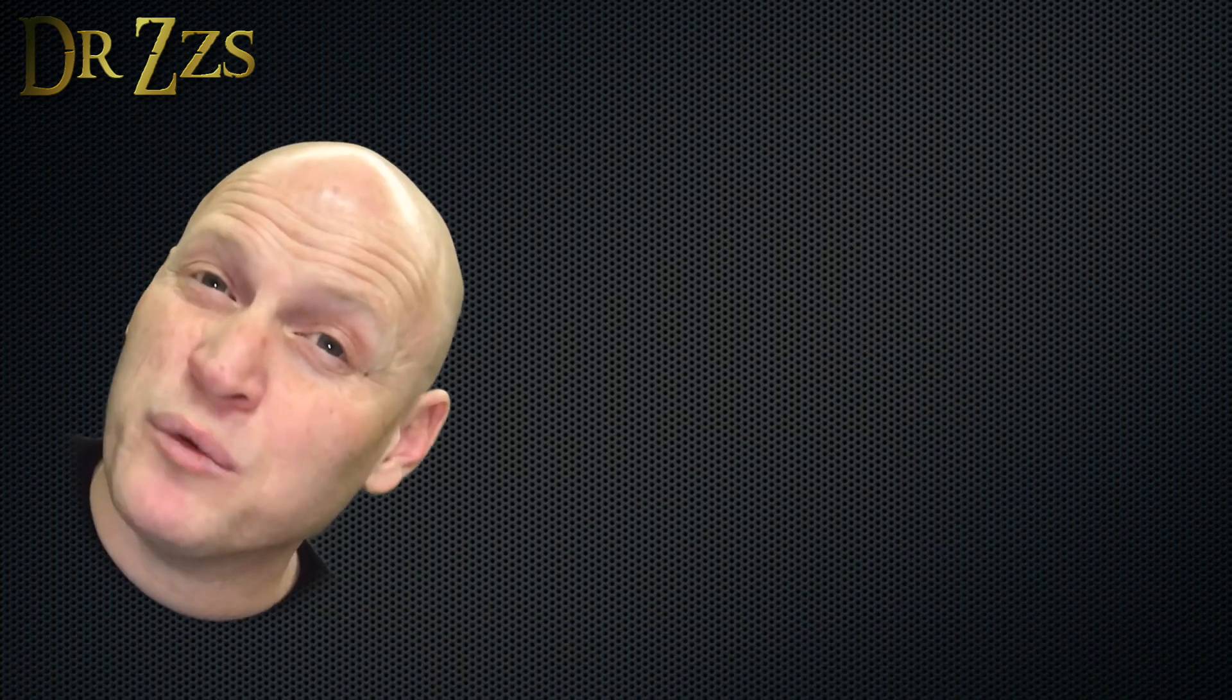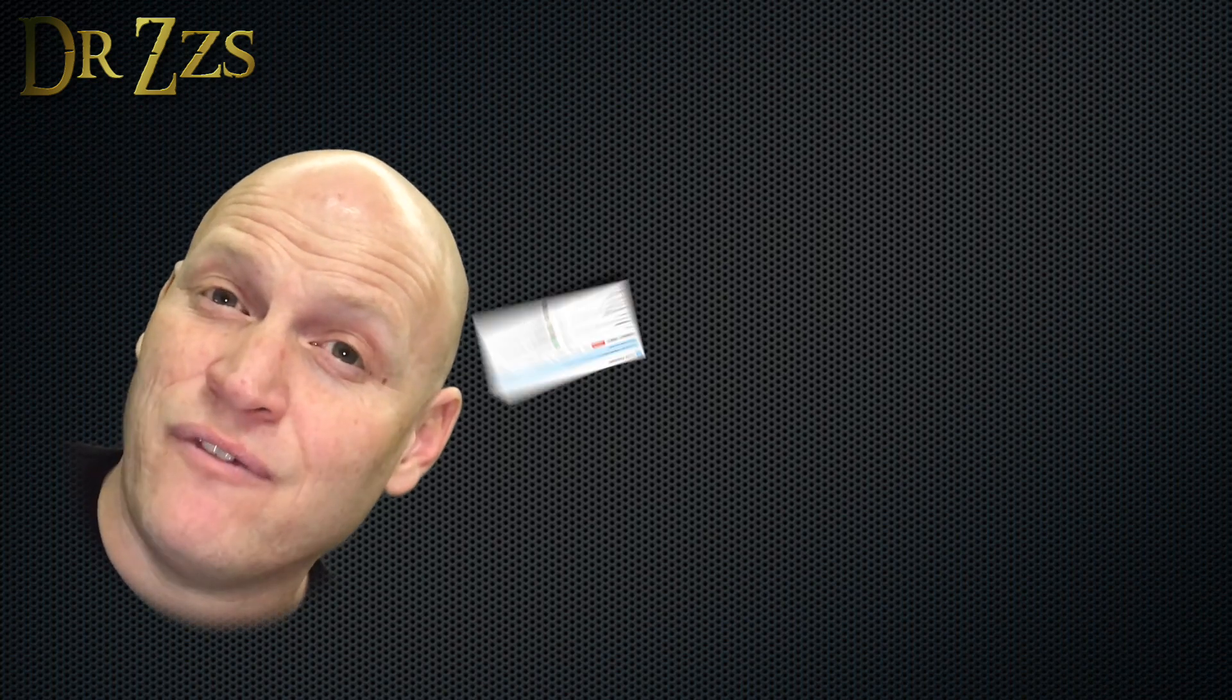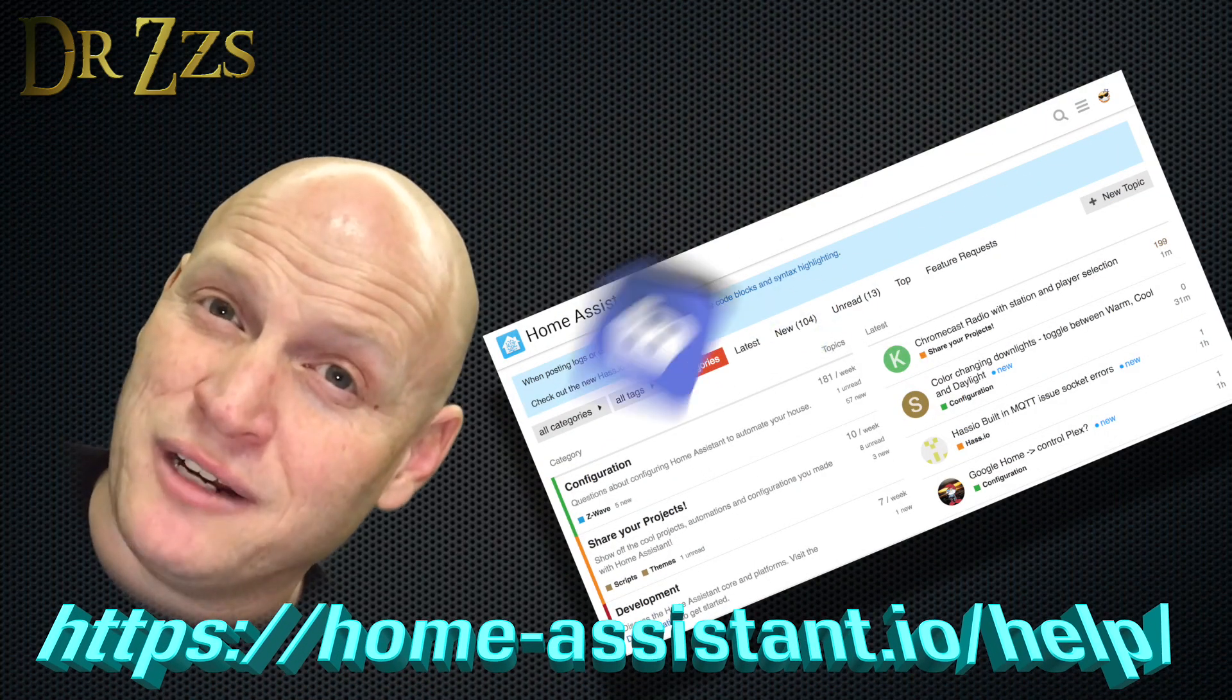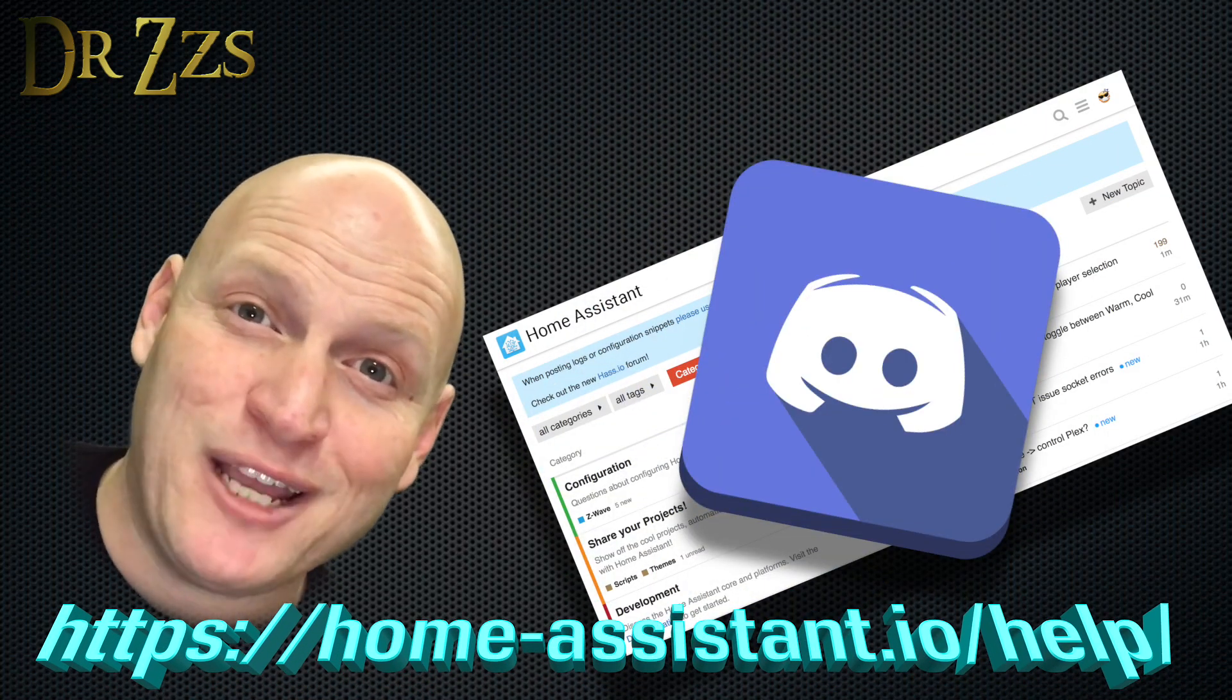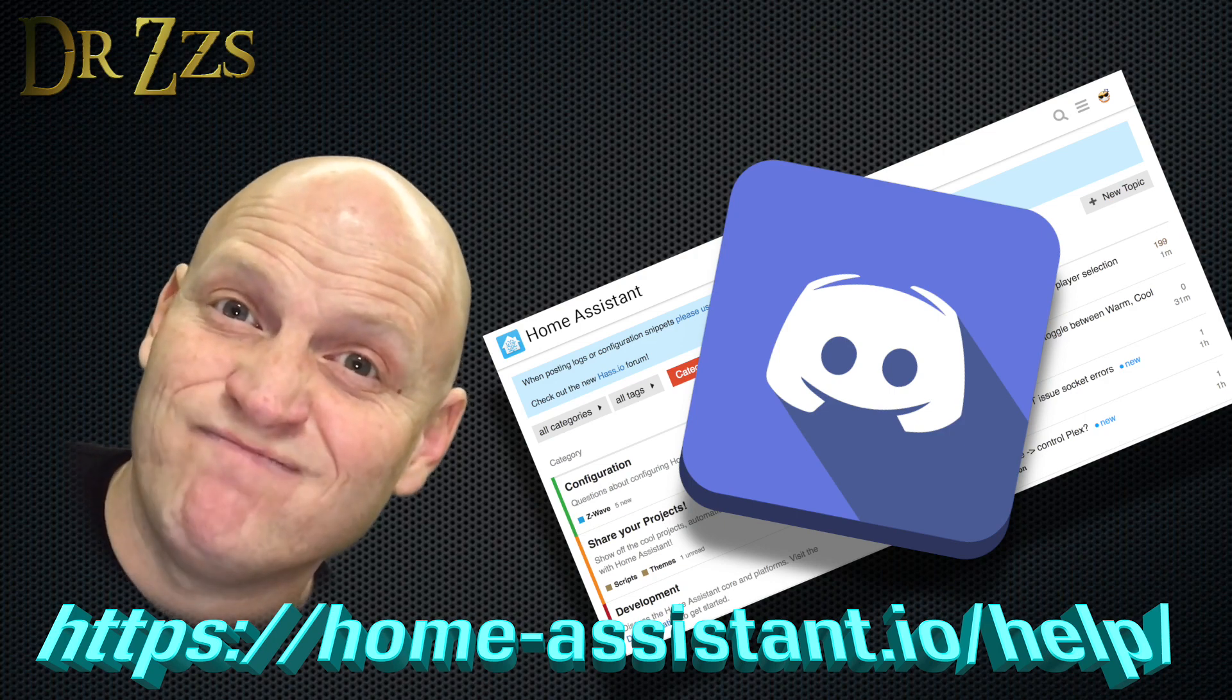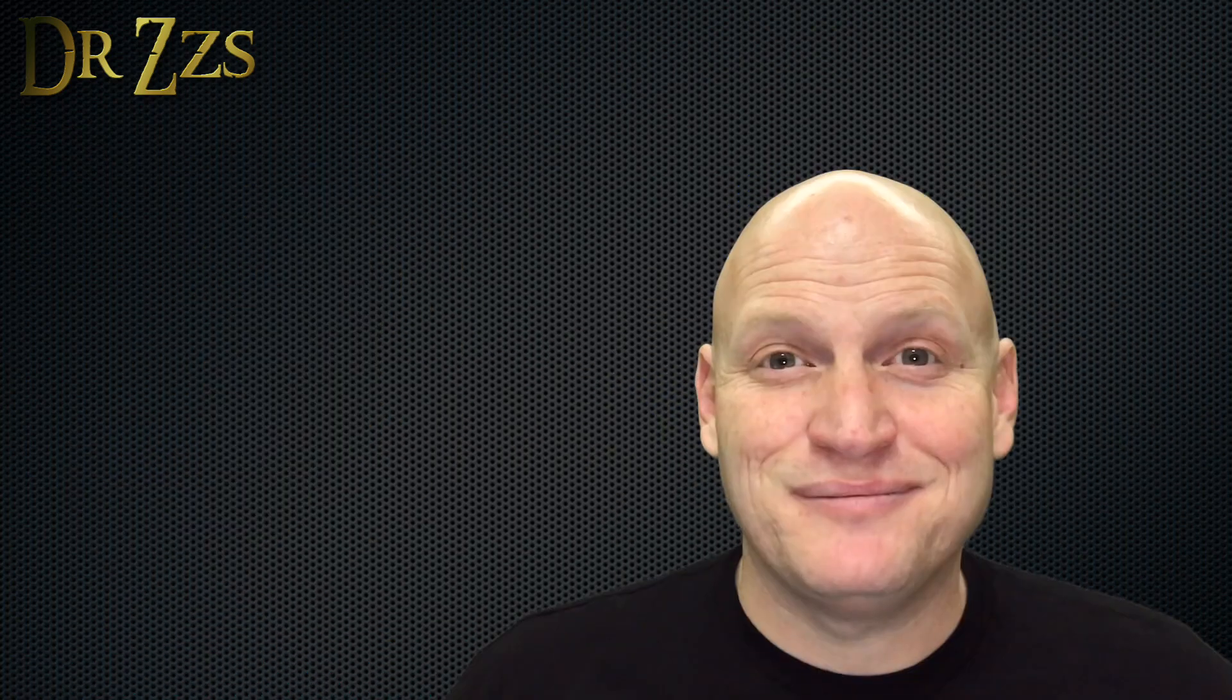As always, thanks for watching. Hope that was helpful to you. Let me know if you have any questions. Don't forget when you need help, the folks at the Home Assistant forums and on the Home Assistant Discord channel are a great resource. I'm happy to help all I can, but the stuff I know, I learned from those guys. Until next time. Adios!